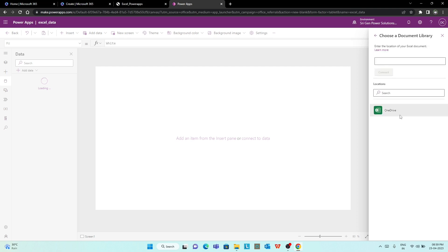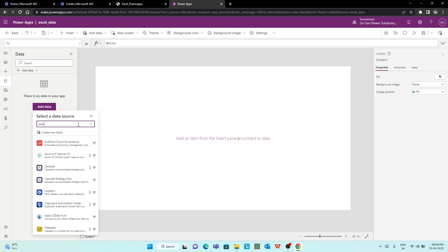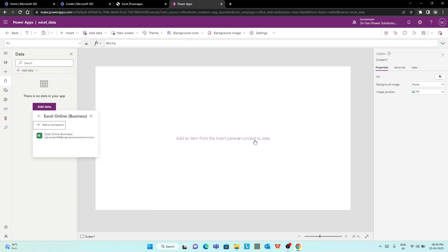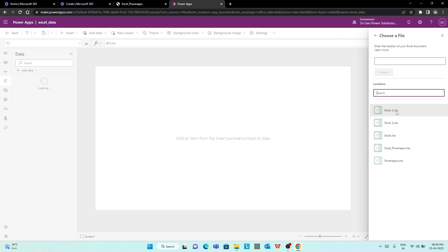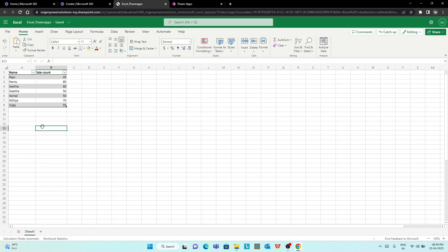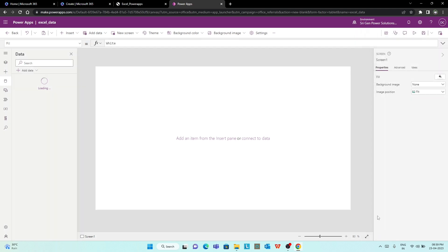Let's click on Excel, OneDrive Business. Here is a table, so we can connect it. If you look at this, there is a unique ID. A unique ID is non-repeatable. We will insert an auto-generated ID — it will automatically be generated by ID.